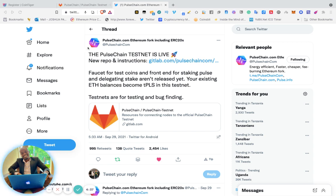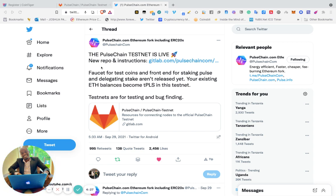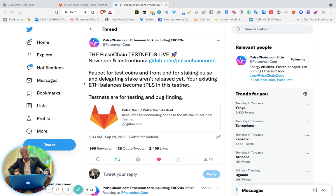If you go to the Twitter account for PulseChain.com, you can see they have tweeted: the PulseChain testnet is live. Faucet for test coins and the front end for staking PULSE and delegating stake are not released yet. Your existing Ethereum balances...